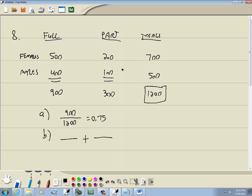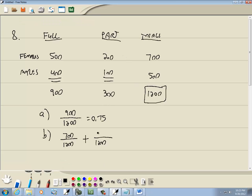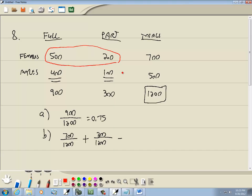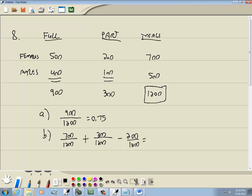So, the females, there's 700 of them total over my 1,200. Getting a female or a part-time student. Well, part-time, there's 300 of them total. There's a problem with that. When we added the females, that's right here. And we added the part-time, this right here. We added the 200 twice. So, any that we add twice, we have to subtract off. So, we're going to subtract off 200. And we erase those now that I showed that. There we go. And that should be 800 over 1,200. That gives us this right here.